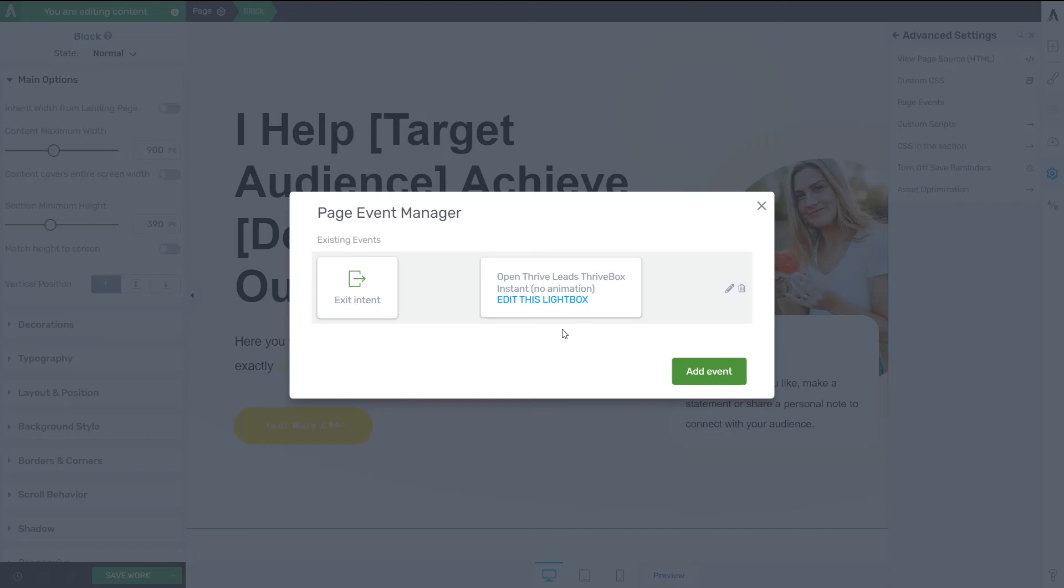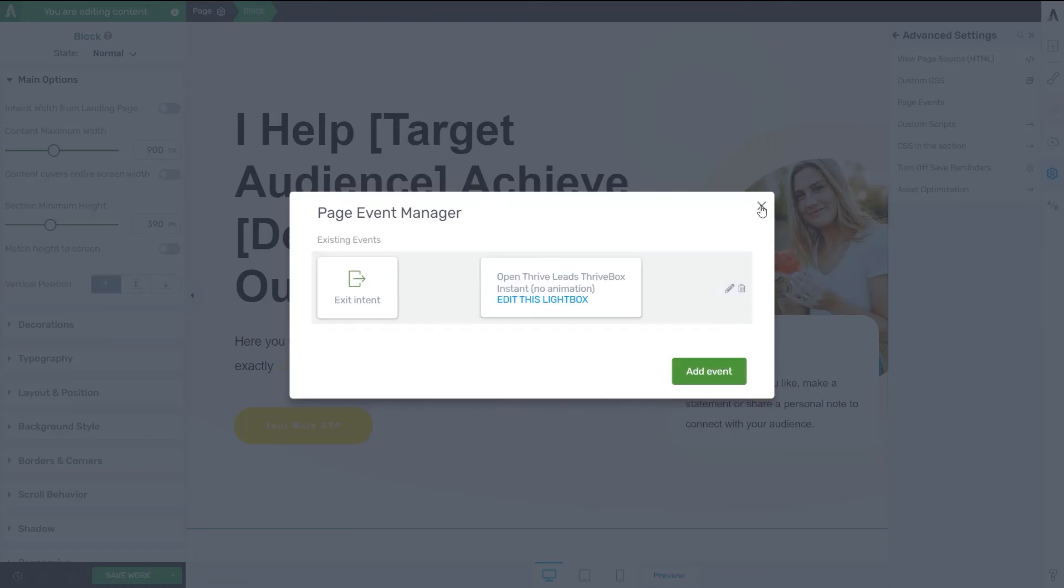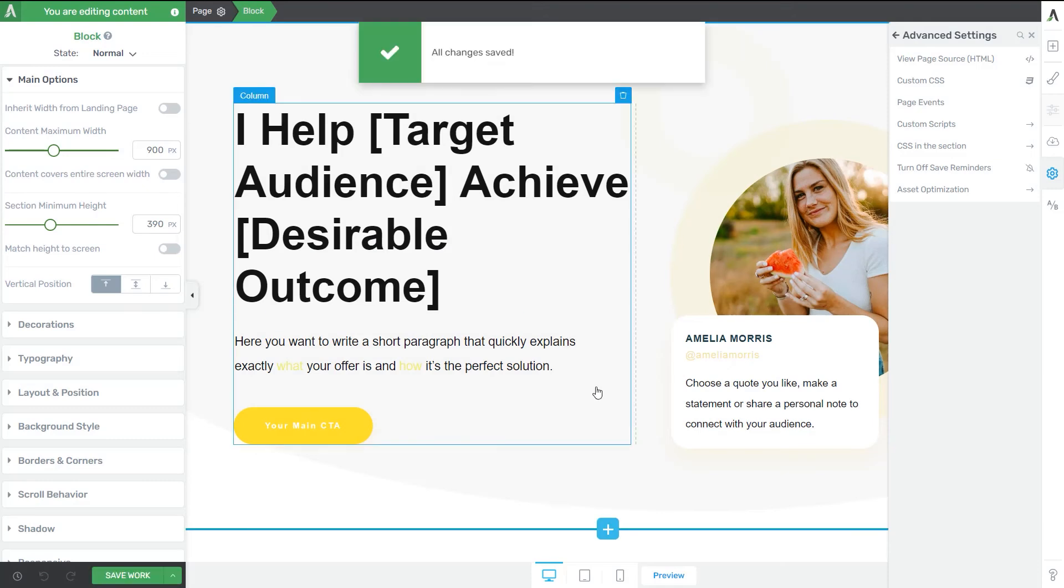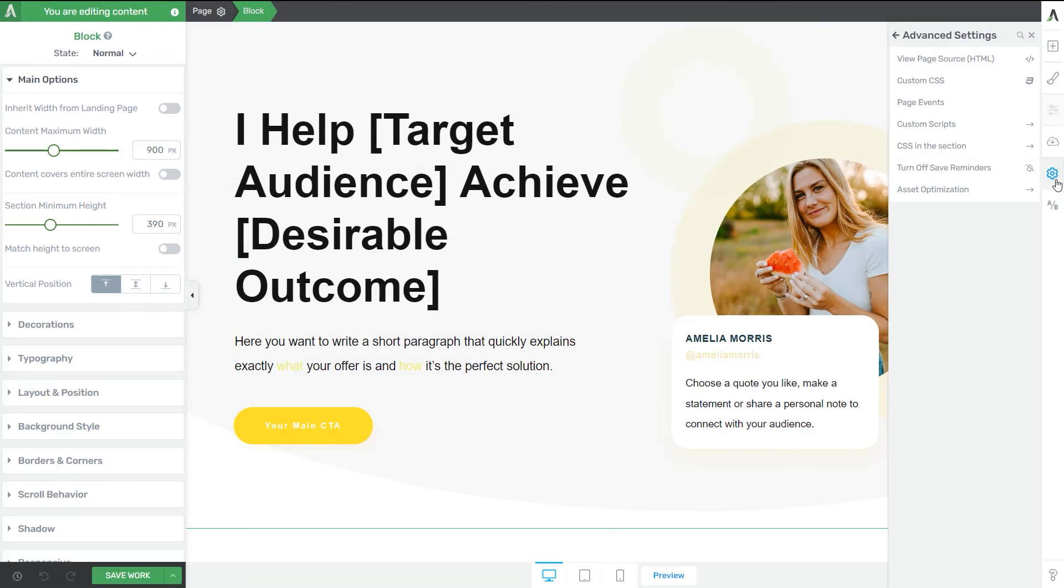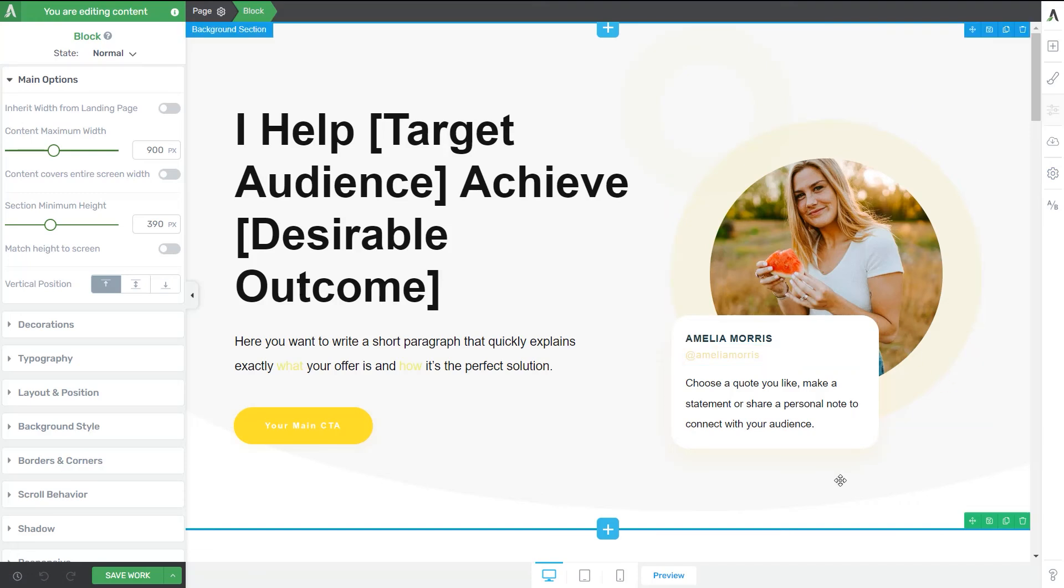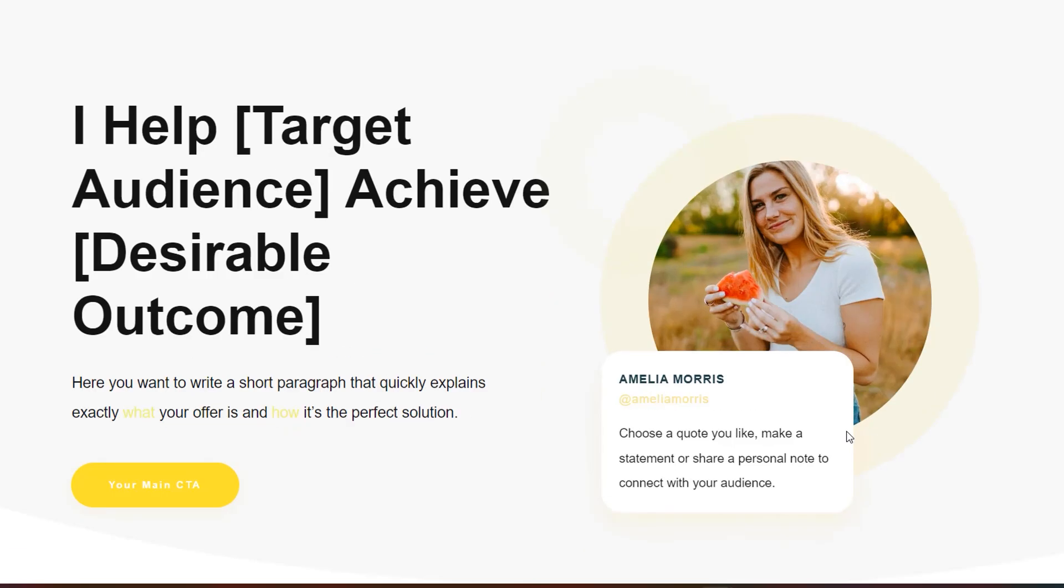Here as well, I can go ahead and access the editor if I want to bring changes to my already existing Thrive box. And if not, I can just proceed with adding a new event or close this screen and save once more my page. And now I'm going to show you how the page events work on this landing page on which I've just set them up. So the one that I've saved for this example is the exit intent one and the trigger is a Thrive Leads Thrive box. So let's preview the page.